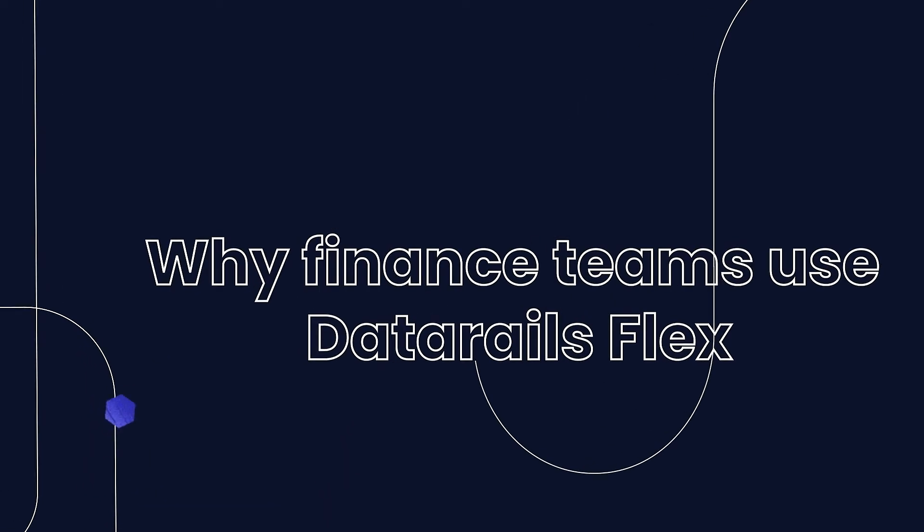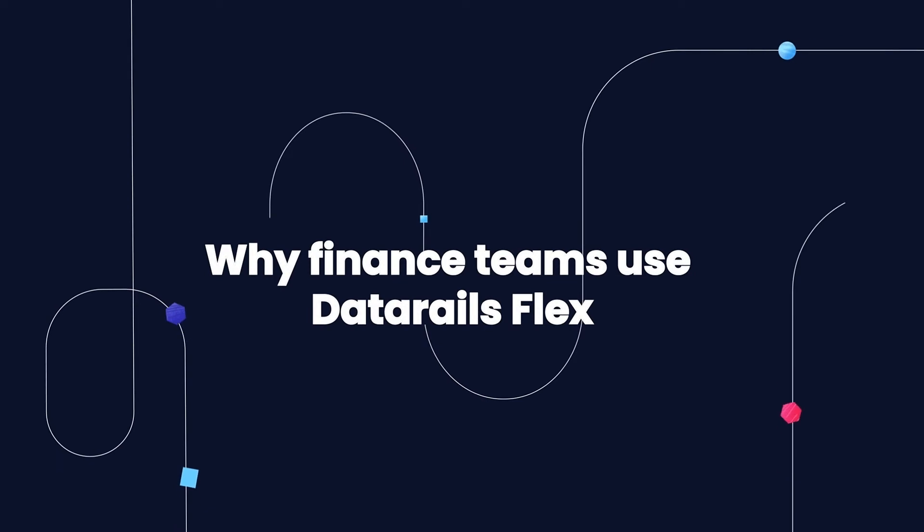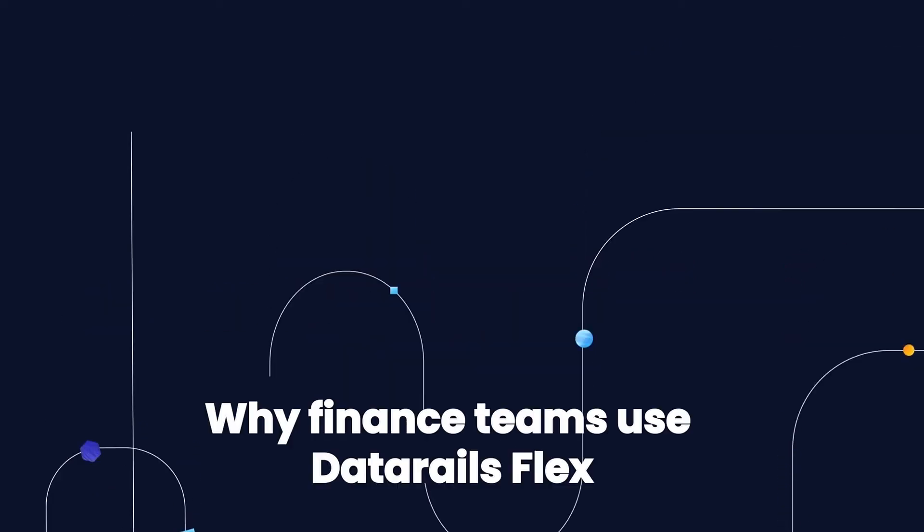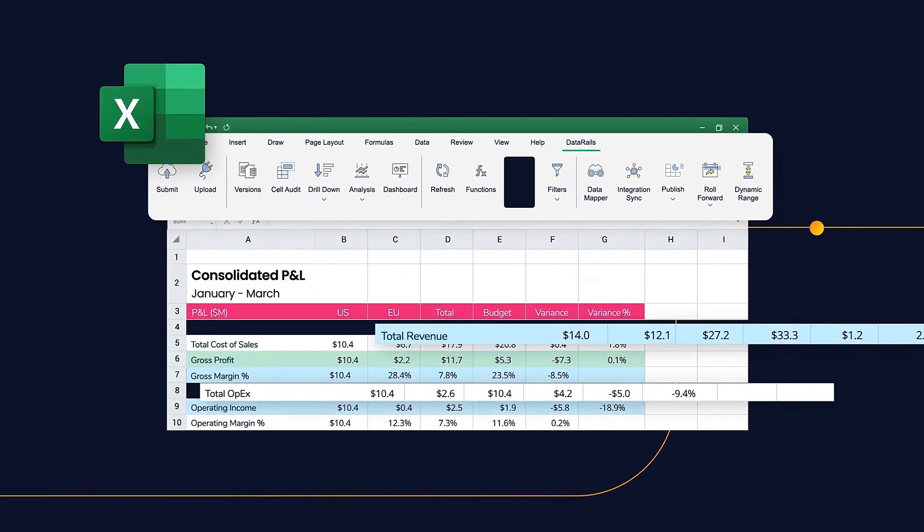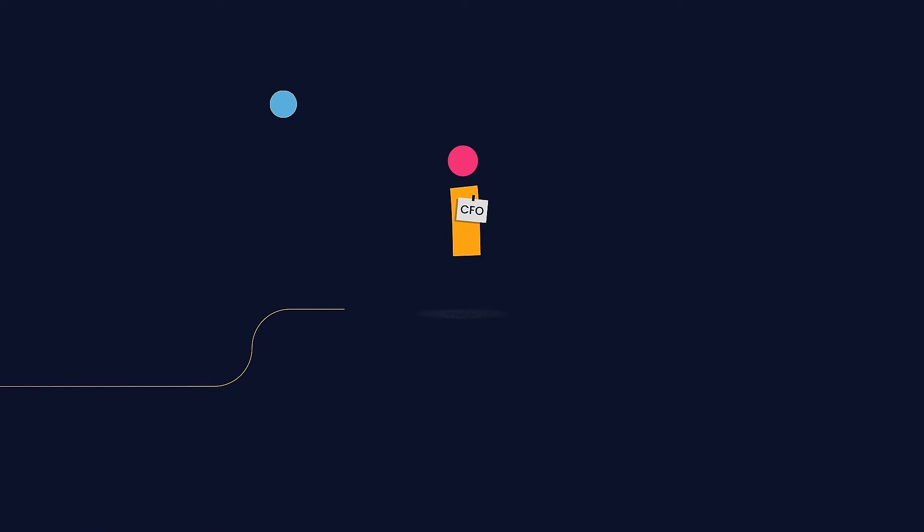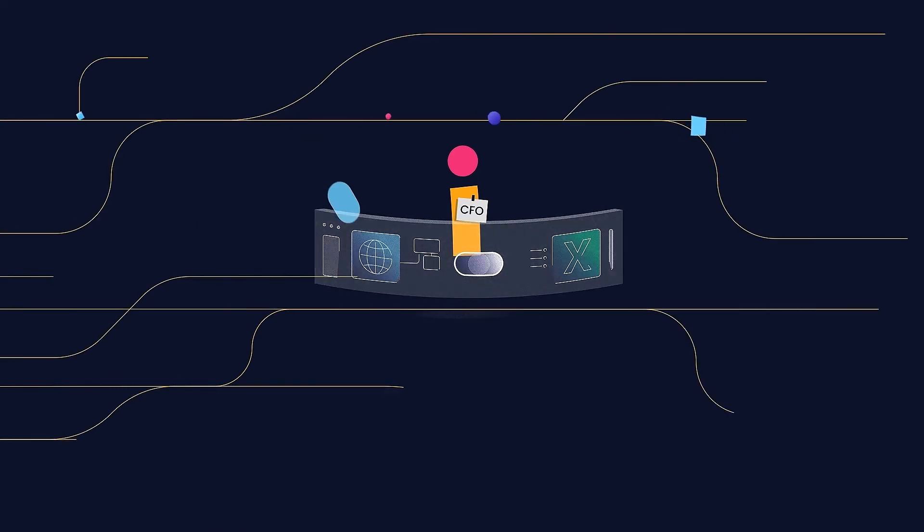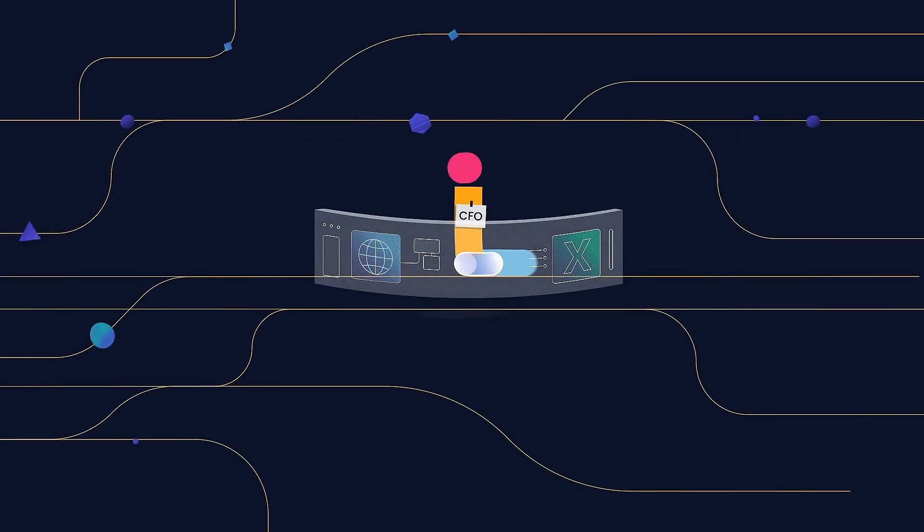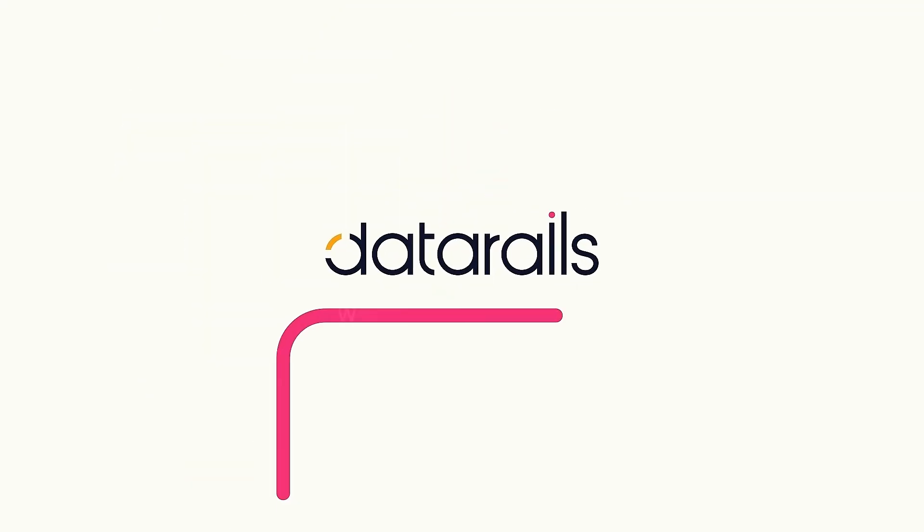Finance teams use Data Rails Flex, the Excel add-in for FP&A, to make working in Excel easier, automate time-consuming manual processes with the power of the cloud, and analyze the company's financials in Excel or on the web.